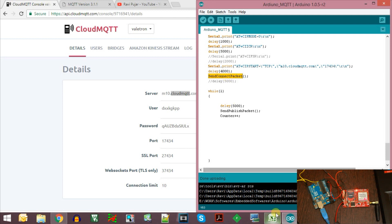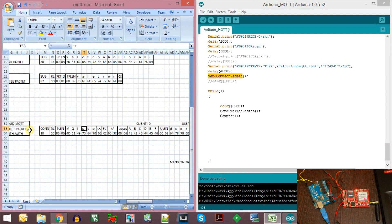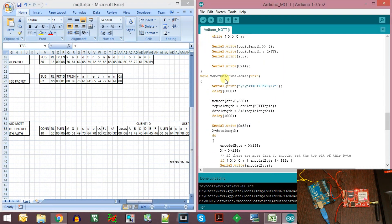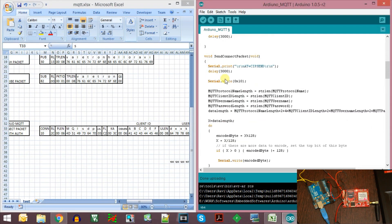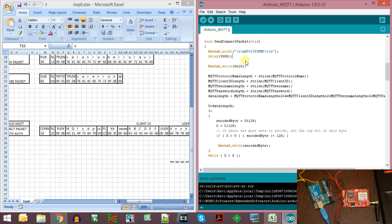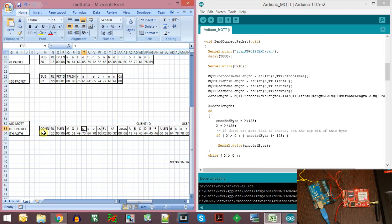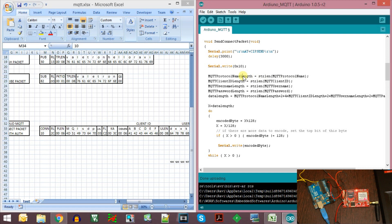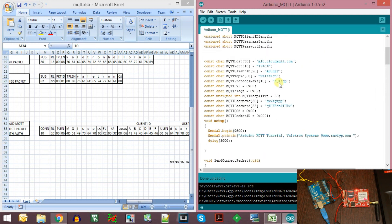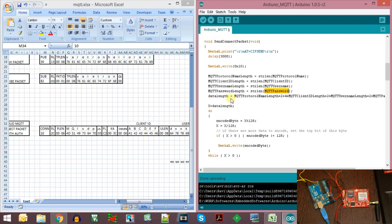I call the function which sends the connect packet. This function assembles all the bytes necessary to form the connect packet. The first statement called is the CIPSEND command, which prompts us to enter the data to be sent to the server. I wait for the prompt for 3 seconds and then send the identification code for the connect packet, which is 0x10. Then I calculate all the length parameters: the protocol name length, client ID length, username length, and password length.